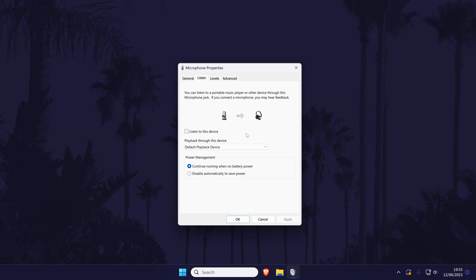If you have the enhancements tab, open this and then disable all enhancements in here by unchecking the box next to each of them and then click on ok at the bottom.